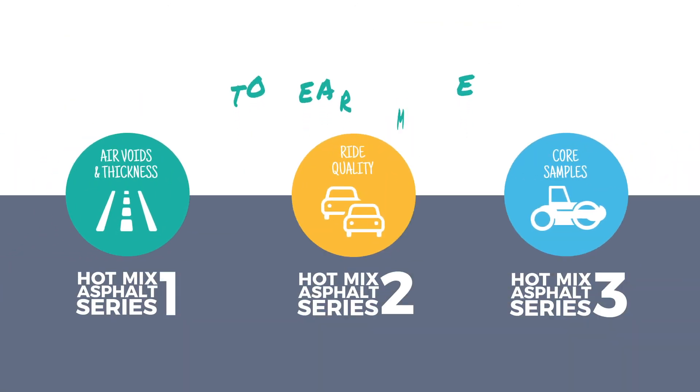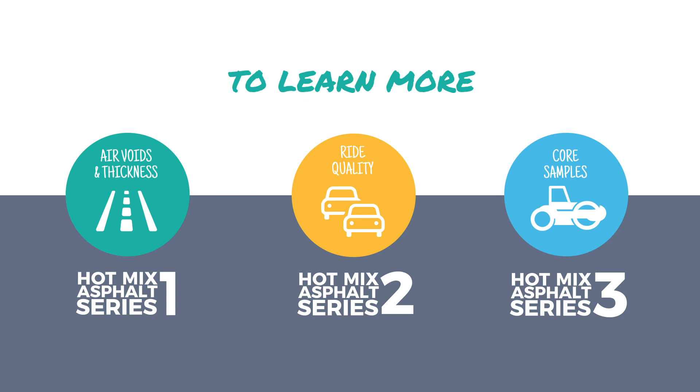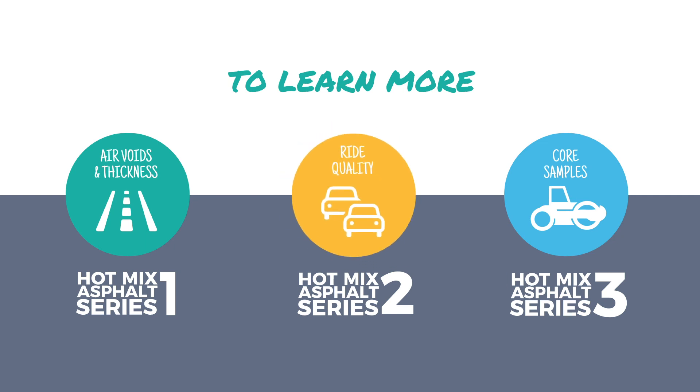To learn more about other changes made in the 2019 update, be sure to check out the other two videos in this series.